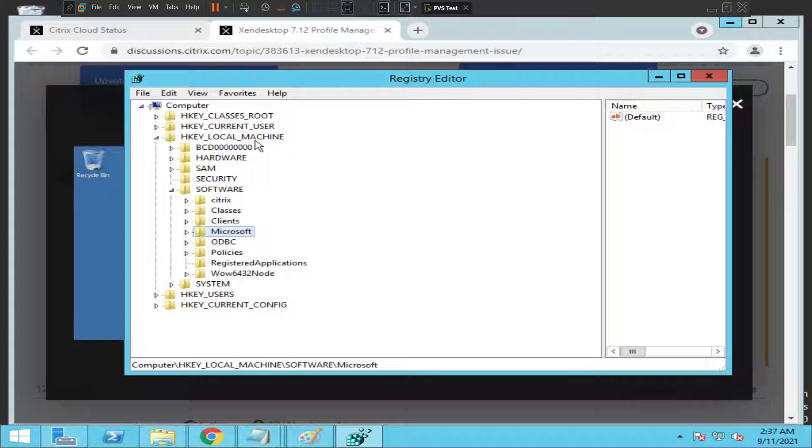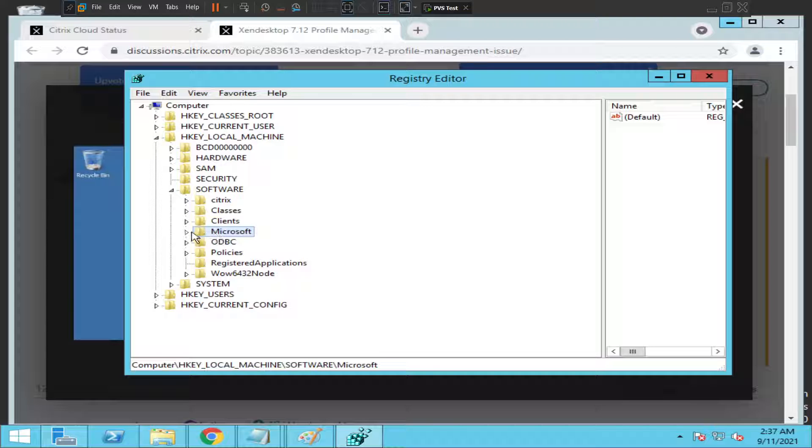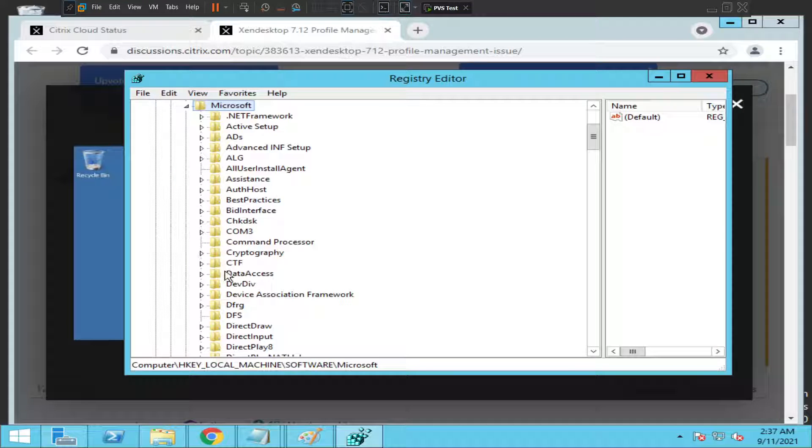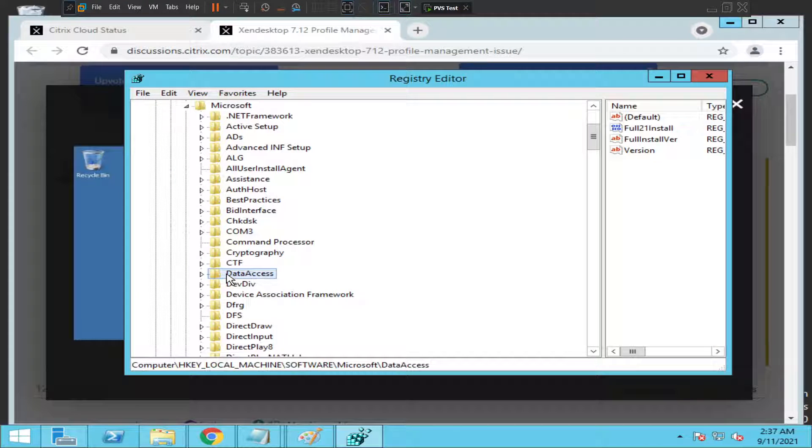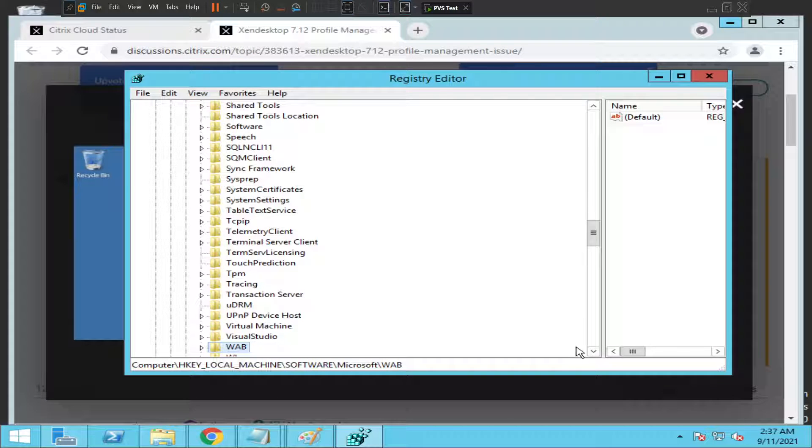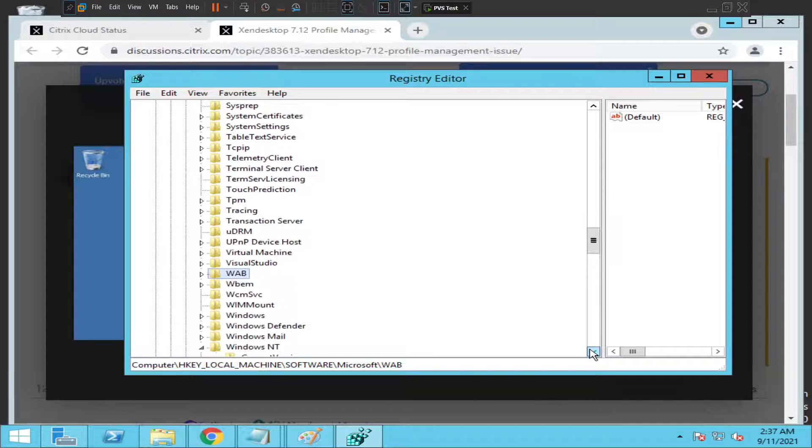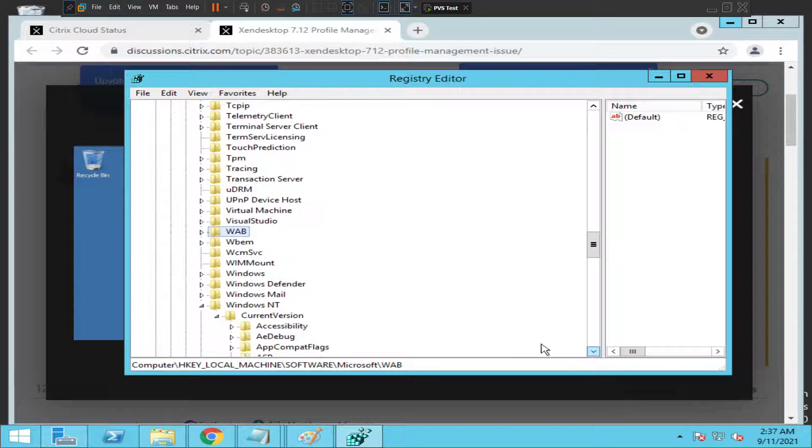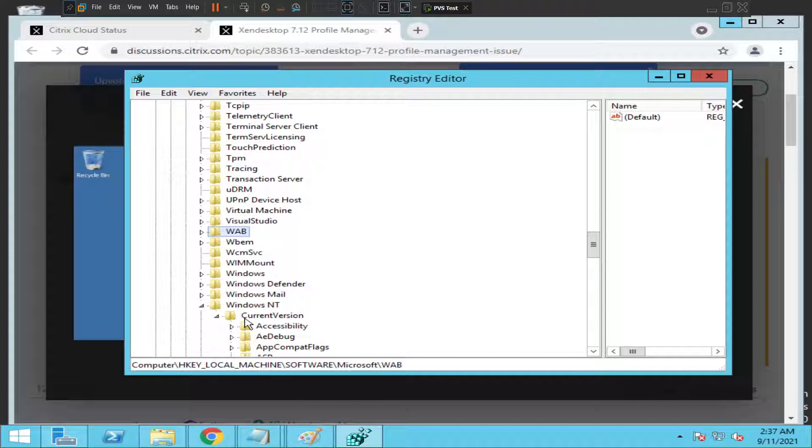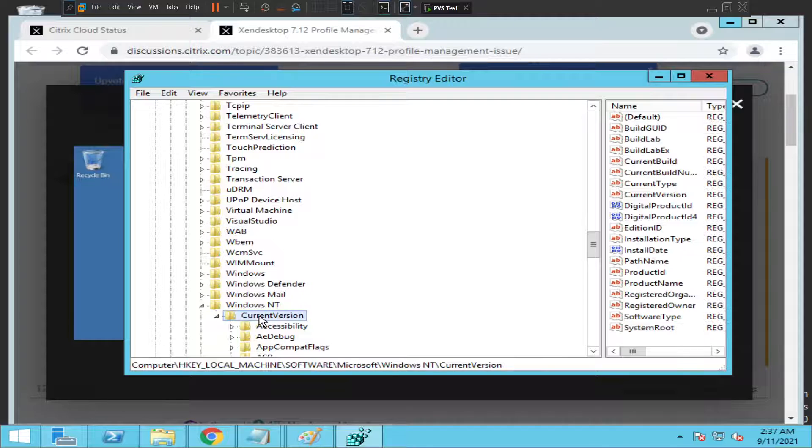You need to go to HKEY_LOCAL_MACHINE, then click on Software. Once you expand Software, look for Microsoft and expand it. Look for a key called Windows NT. Select W and look for Windows NT. Once you see Windows NT, you need to look for Current Version.